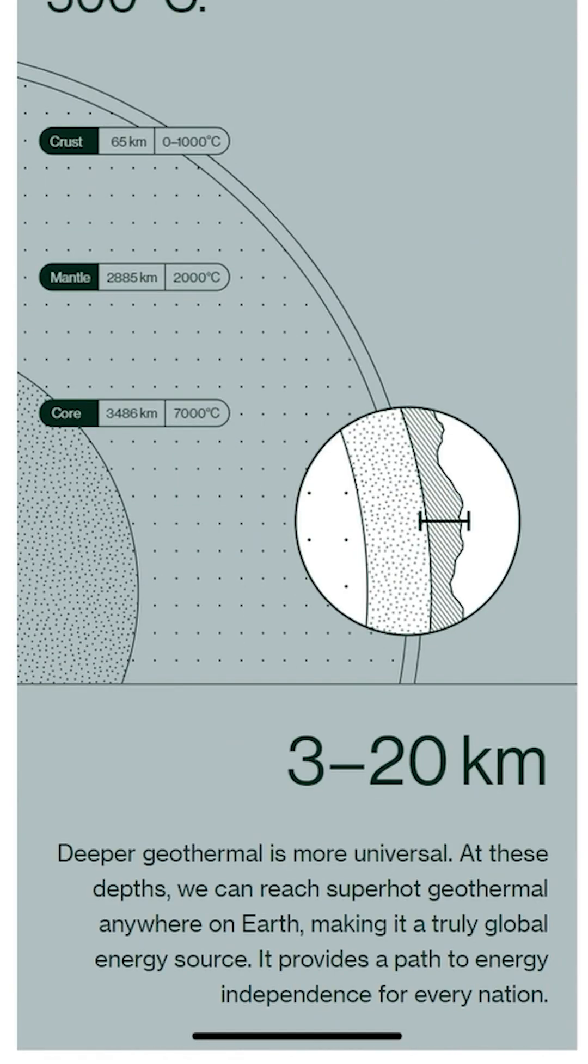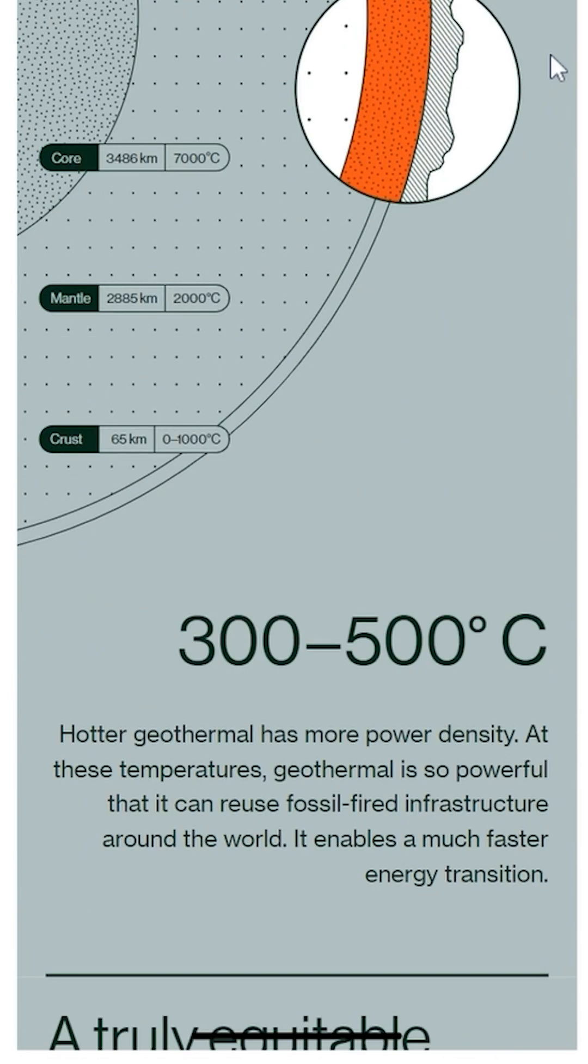The steam produced at this depth reaches around 500 degrees Celsius, the same temperature as modern coal and gas-fired power plants. With this, they can tap into supercritical geothermal zones where temperatures and pressures are significantly higher.